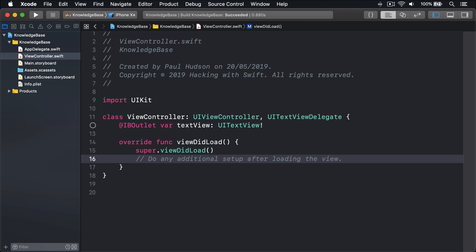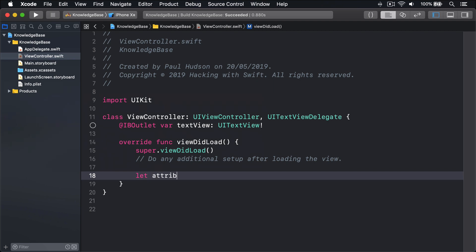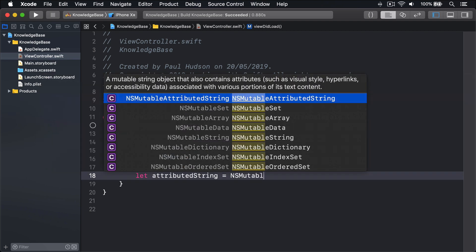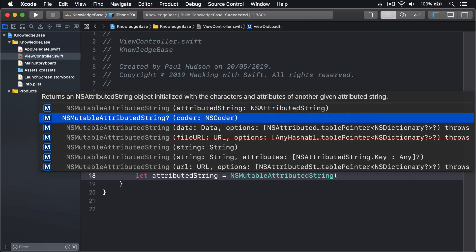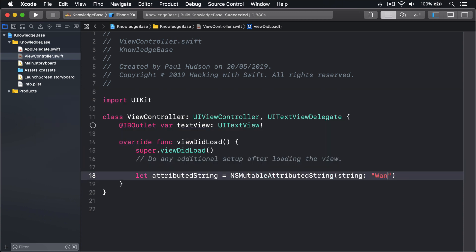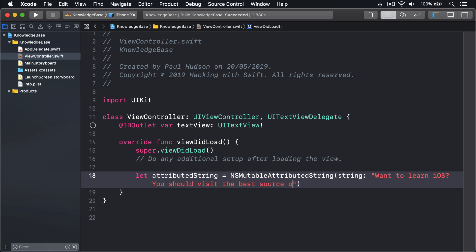In our viewDidLoad method, I'll say let attributedString equals an NSMutableAttributedString with a string want to learn iOS? You should visit the best source of free iOS tutorials.